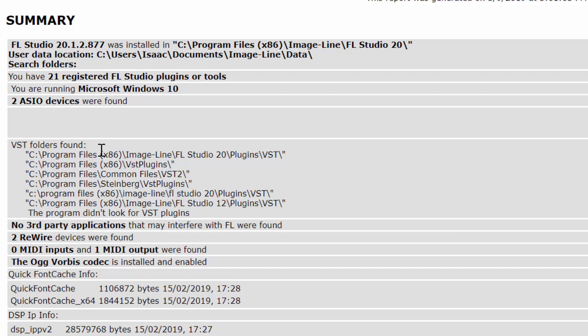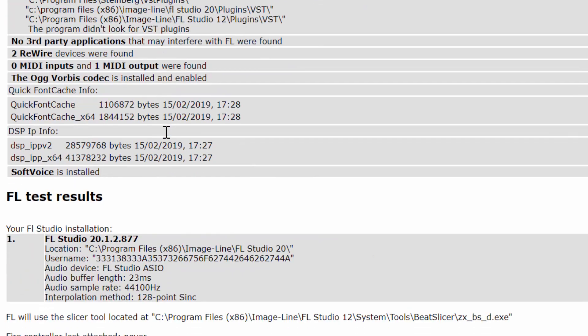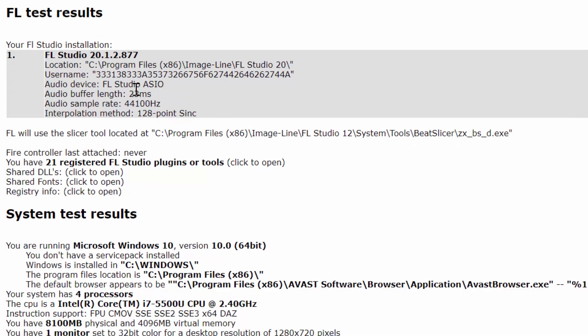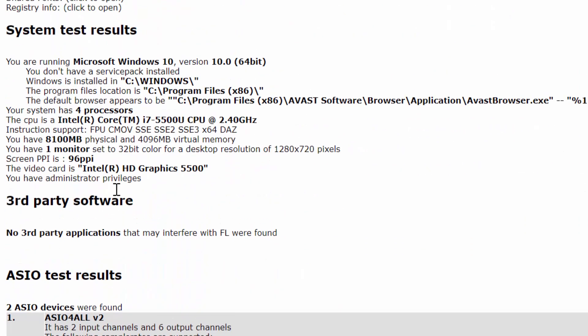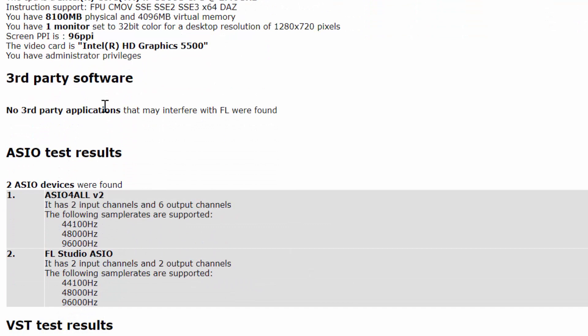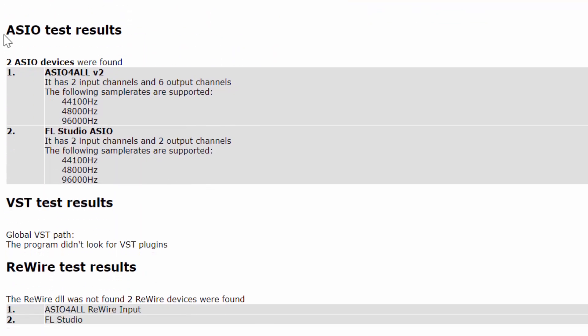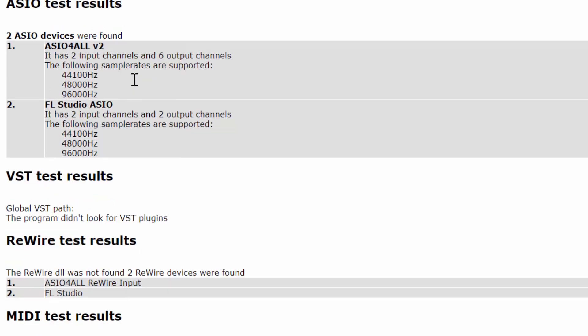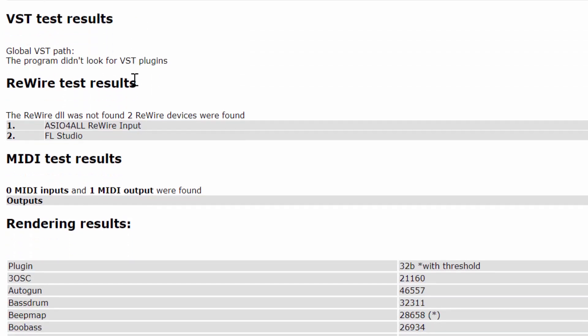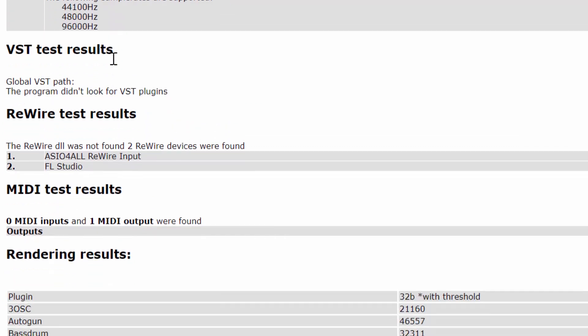So I have my VSC folders. Then I have my test results. So I can have some insight on my CPU, virtual memory, as well as my video cards. I don't have any third party applications interfering with FL Studio. These are my ASIO device results. I have two of them. I've installed both during the installation. So ASIO for all and FL Studio ASIO. Although usually I use this one, but yeah, there's no issue with any of them.